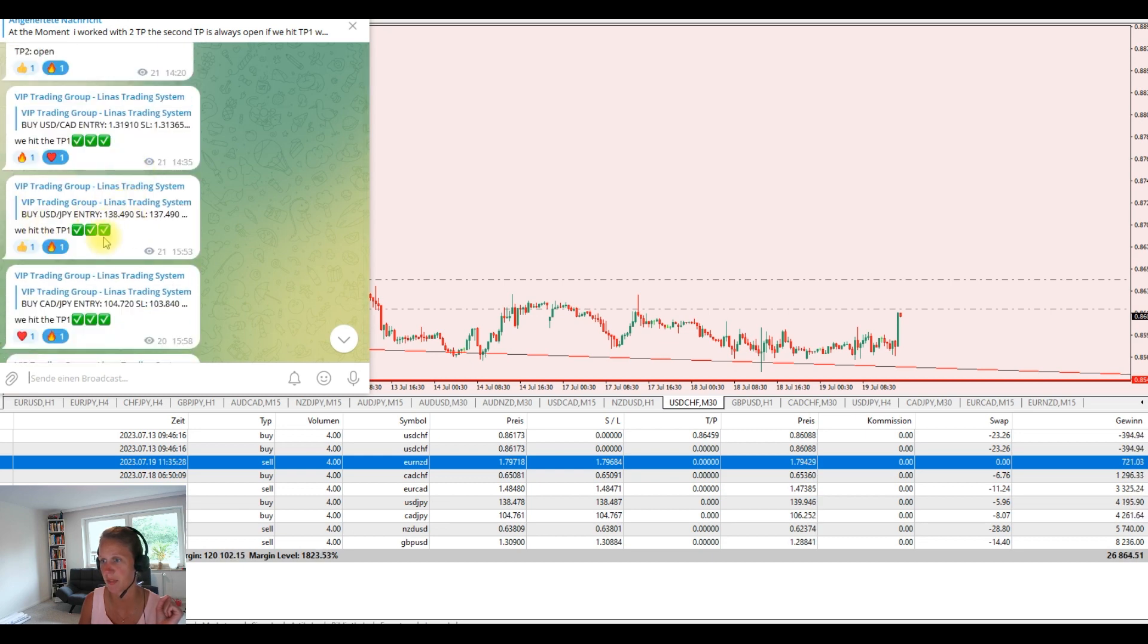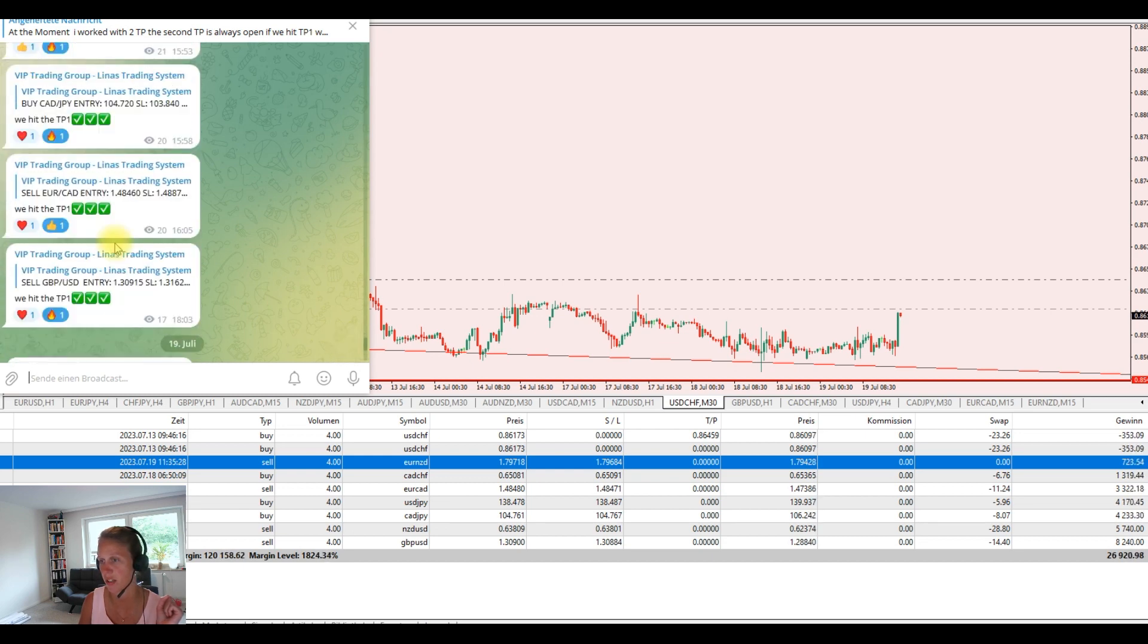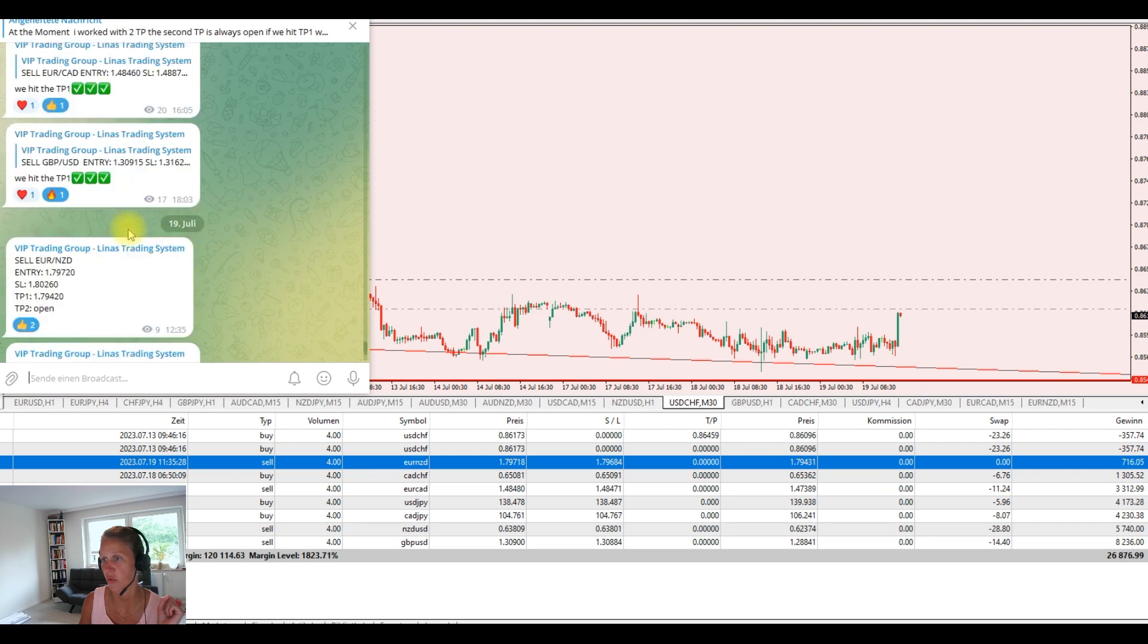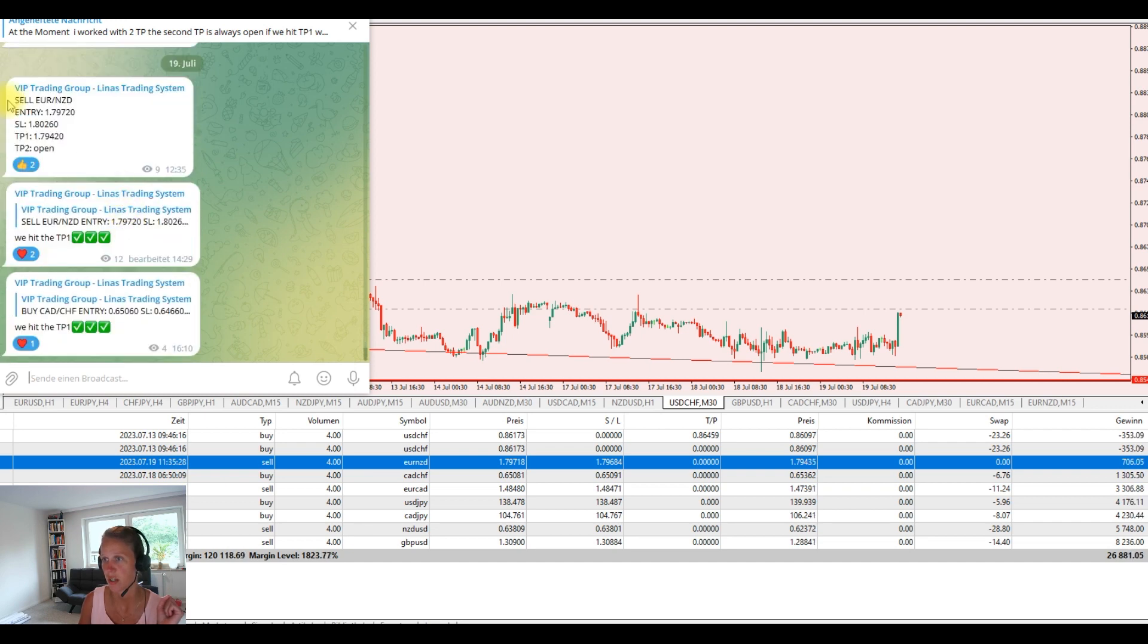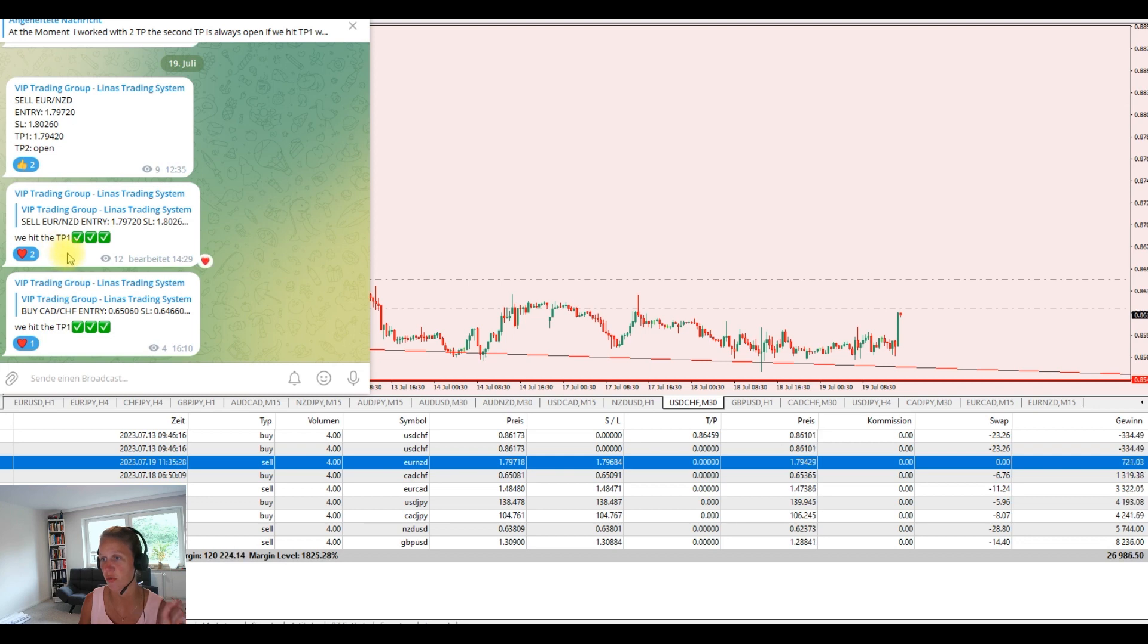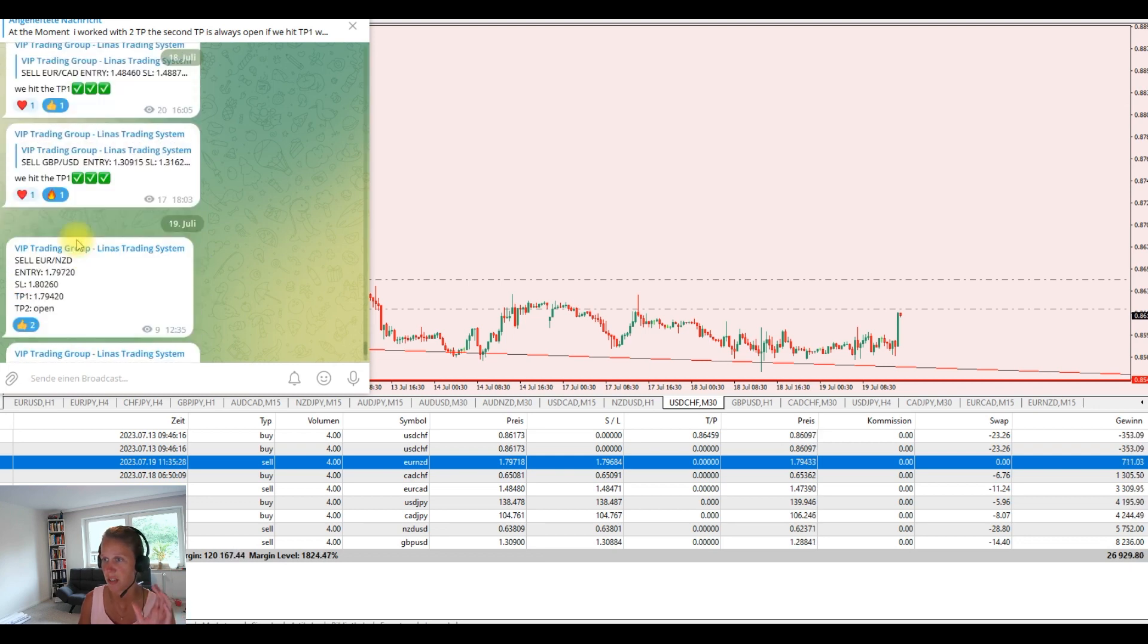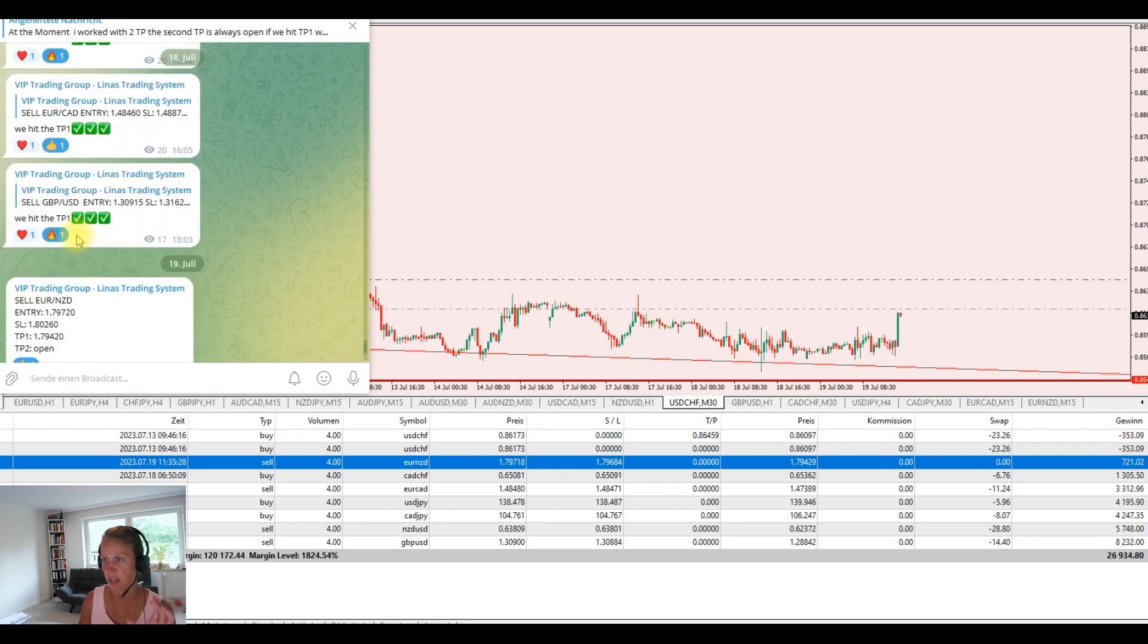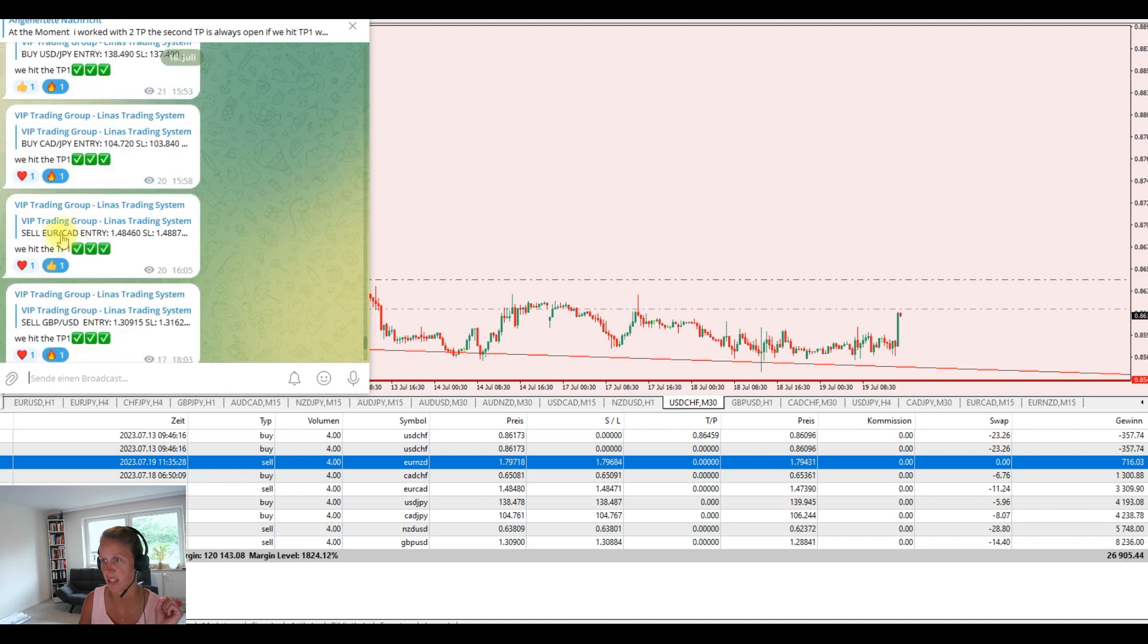My updates when we hit take profit one and go for take profit two. Another entry and you see this week every trade worked out. Every trade hit 100% hit rate.